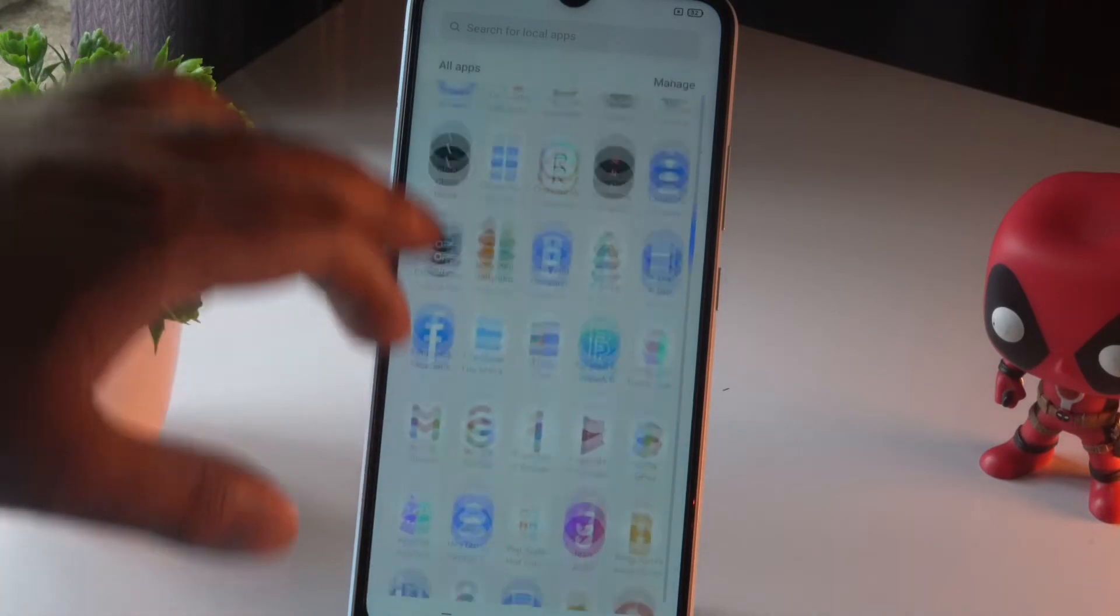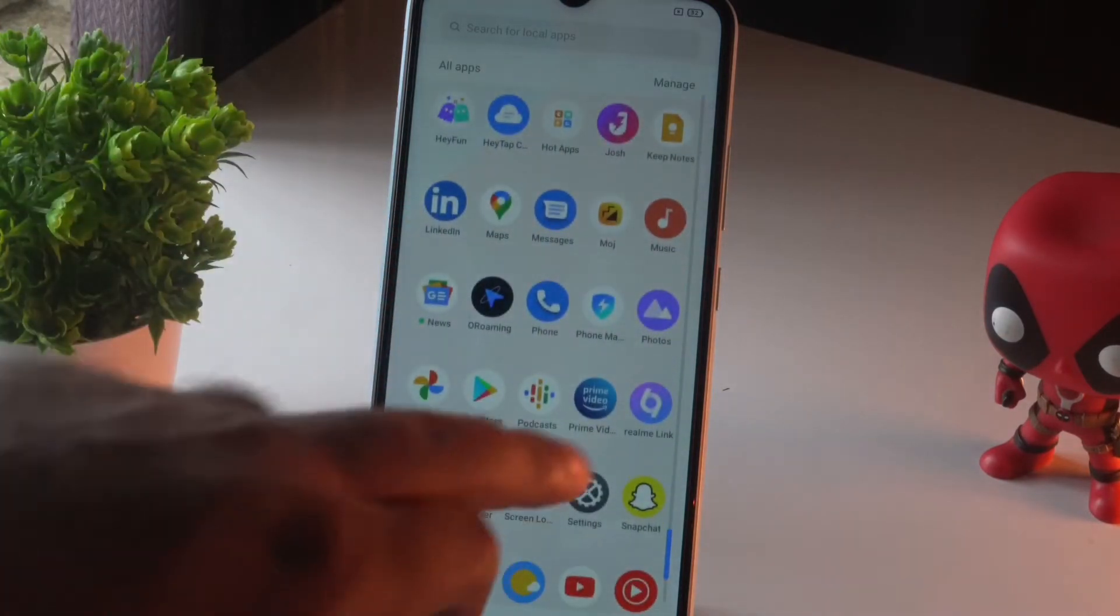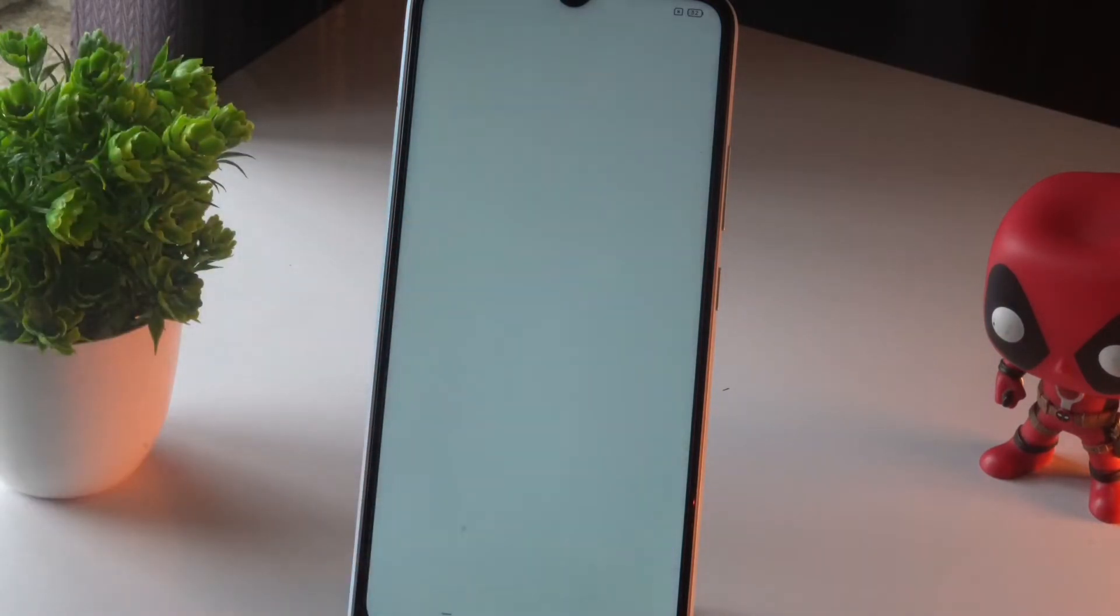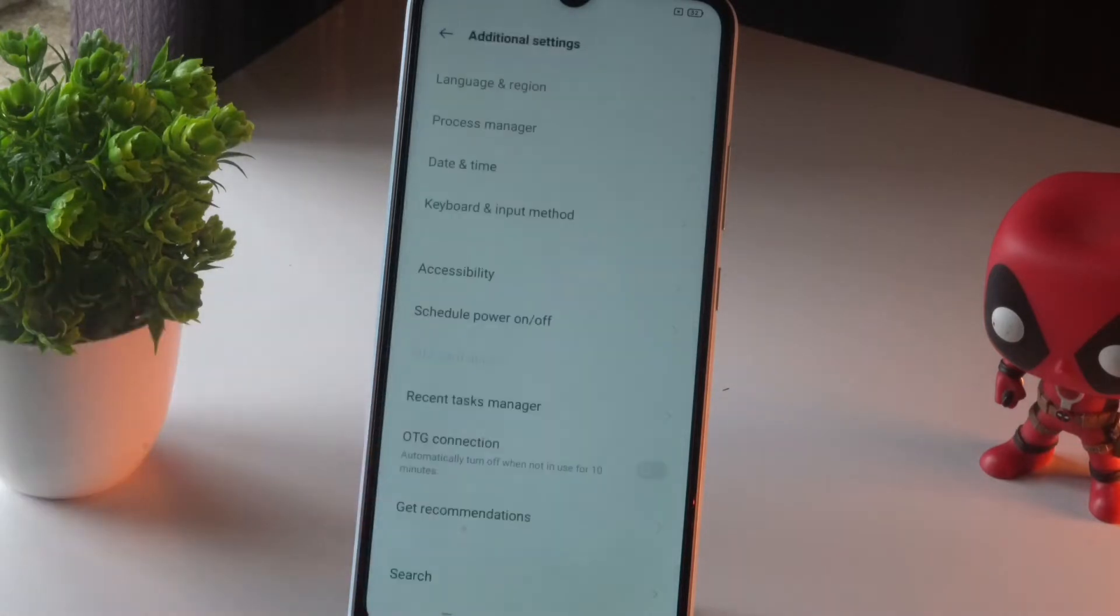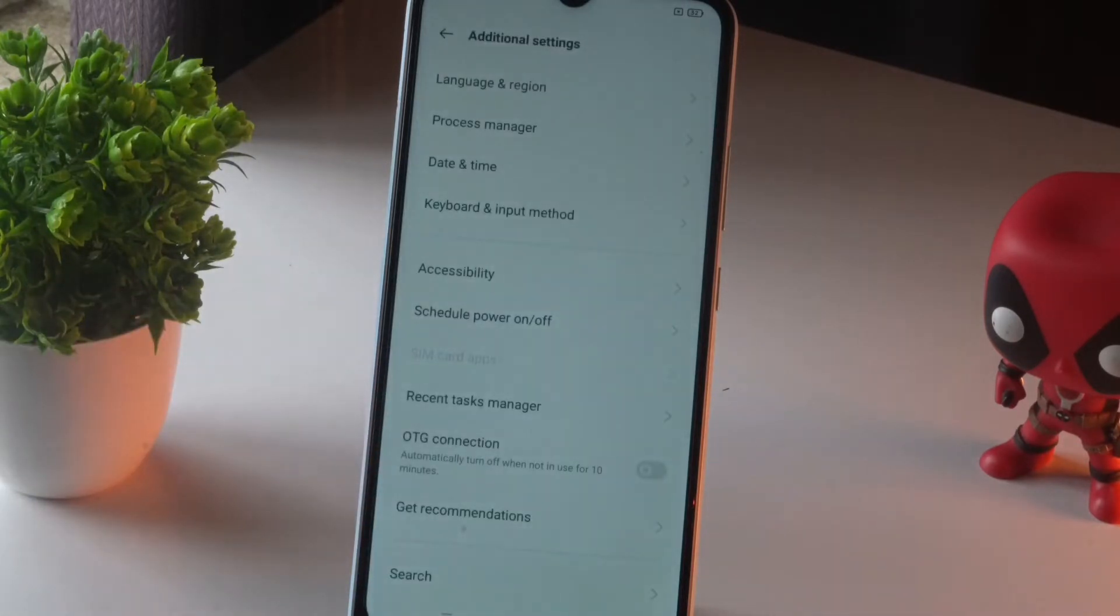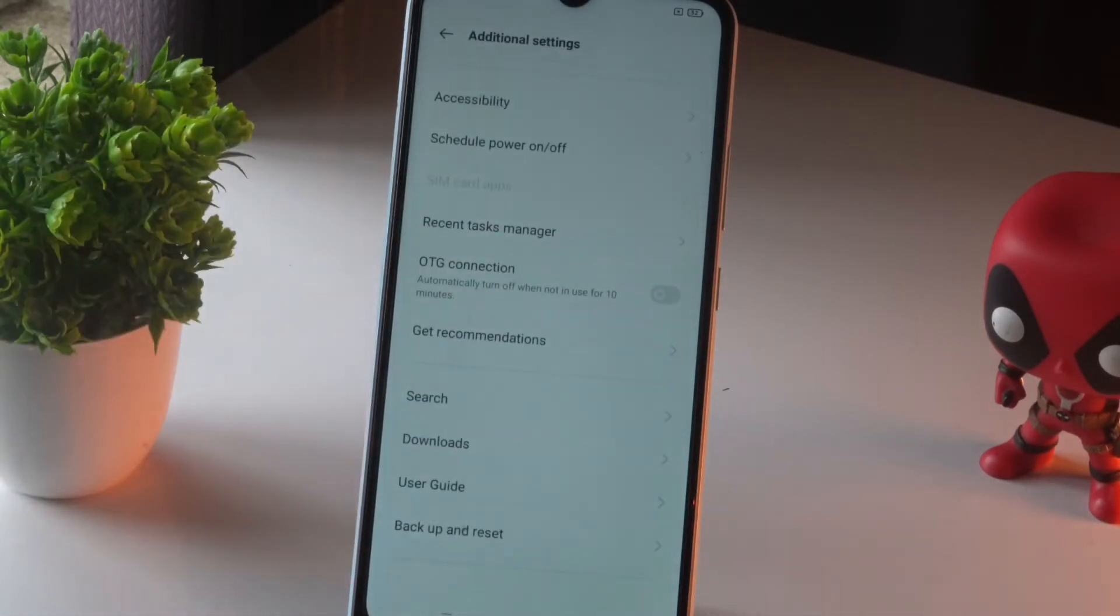So the first thing you have to do is tap on Settings. From here, tap on Additional Settings, then scroll down.